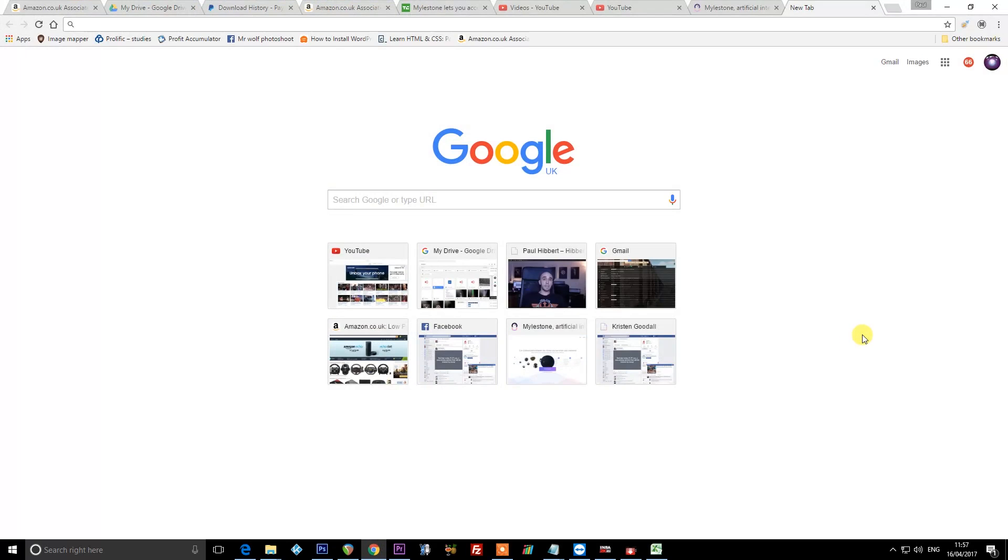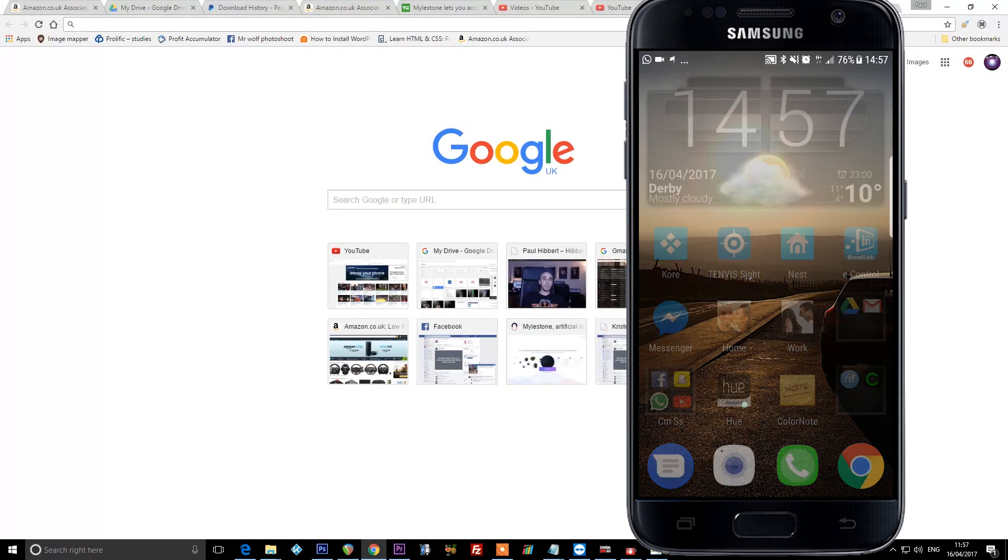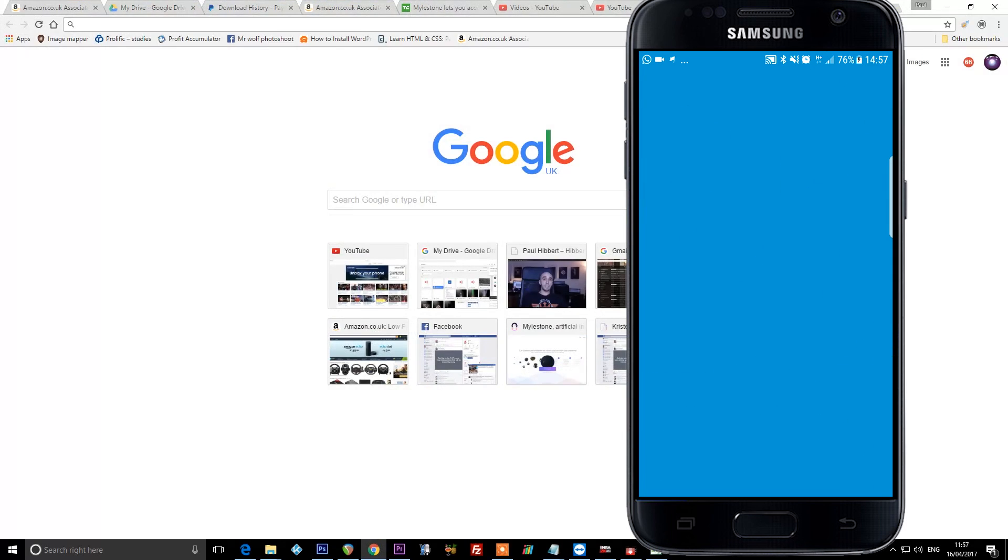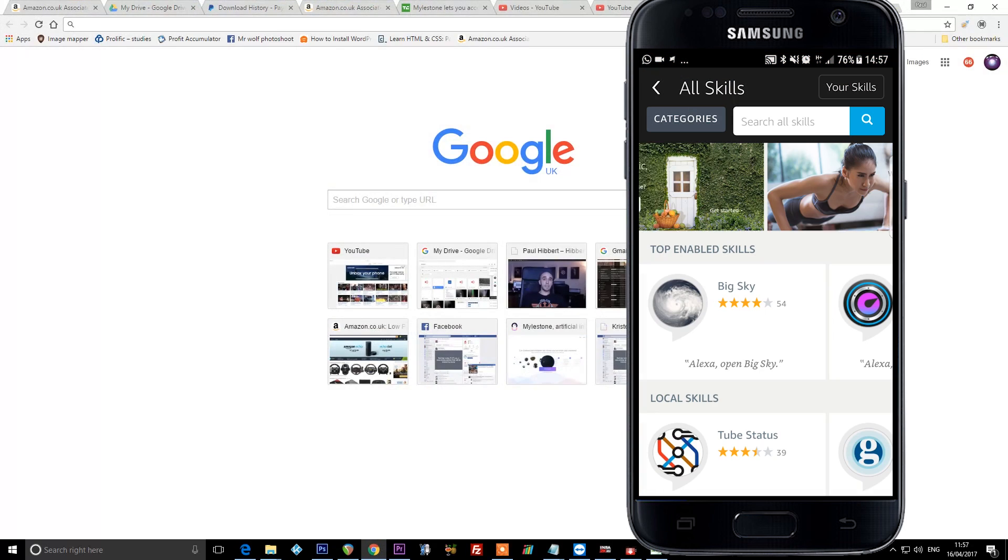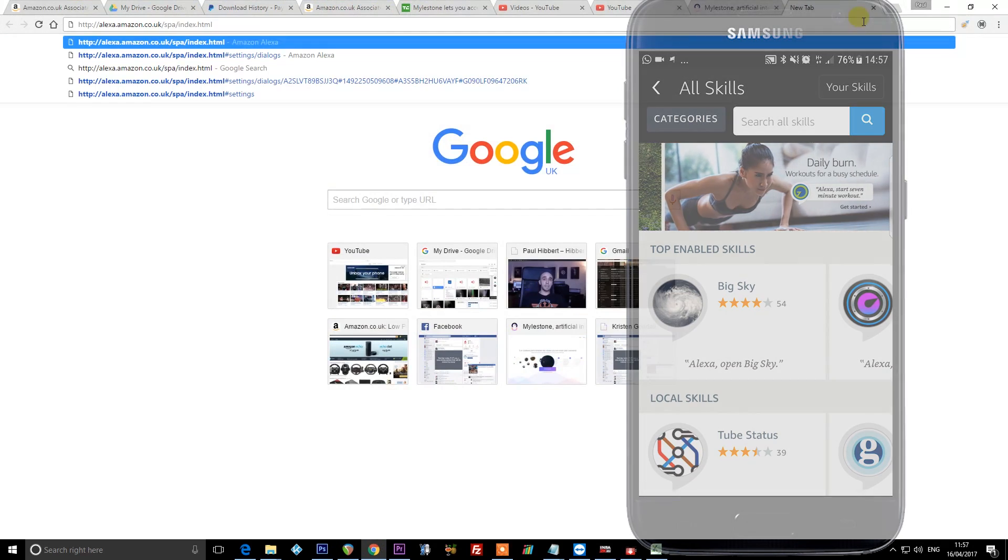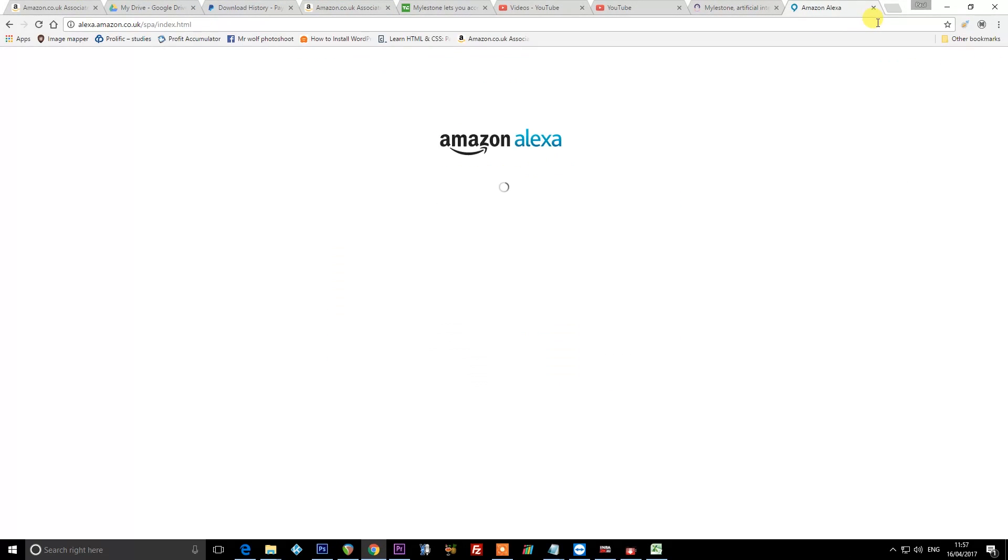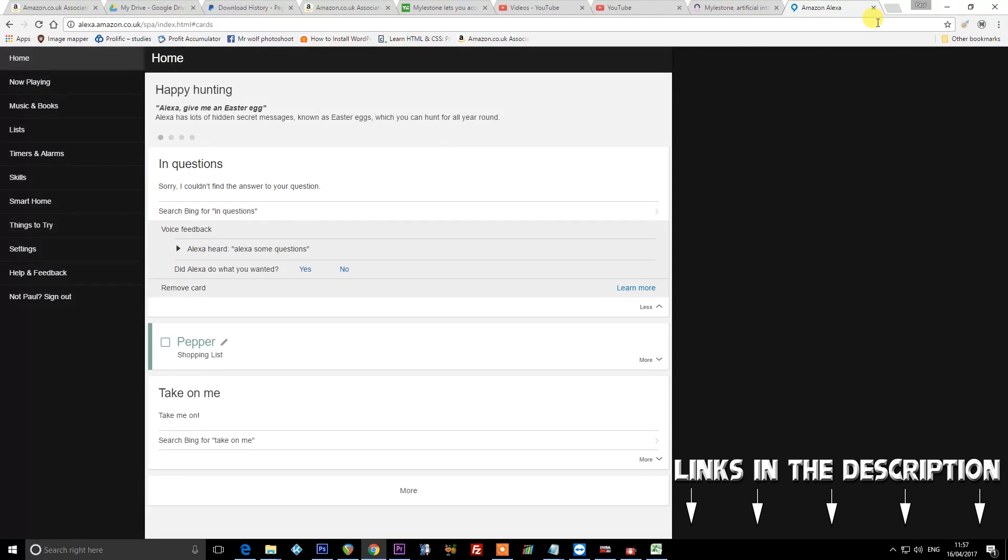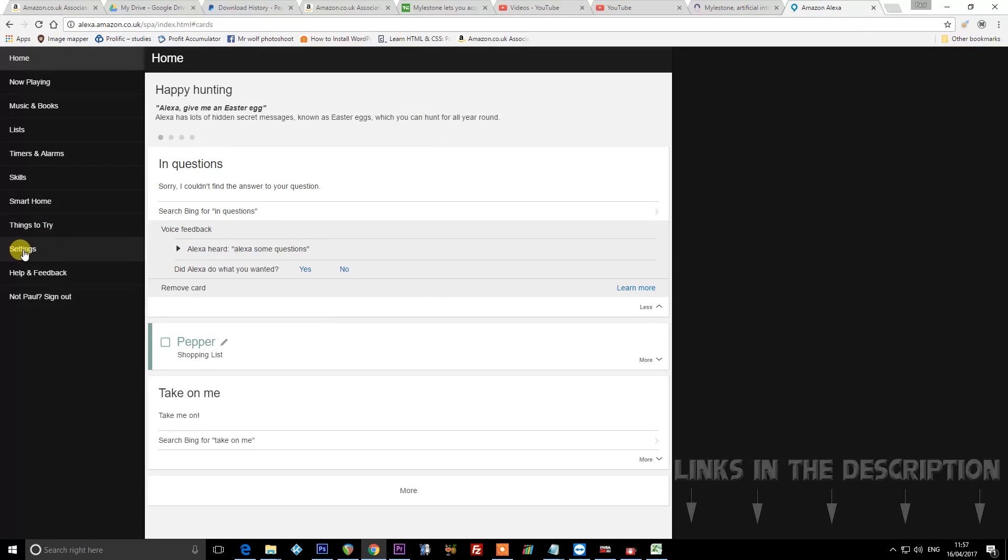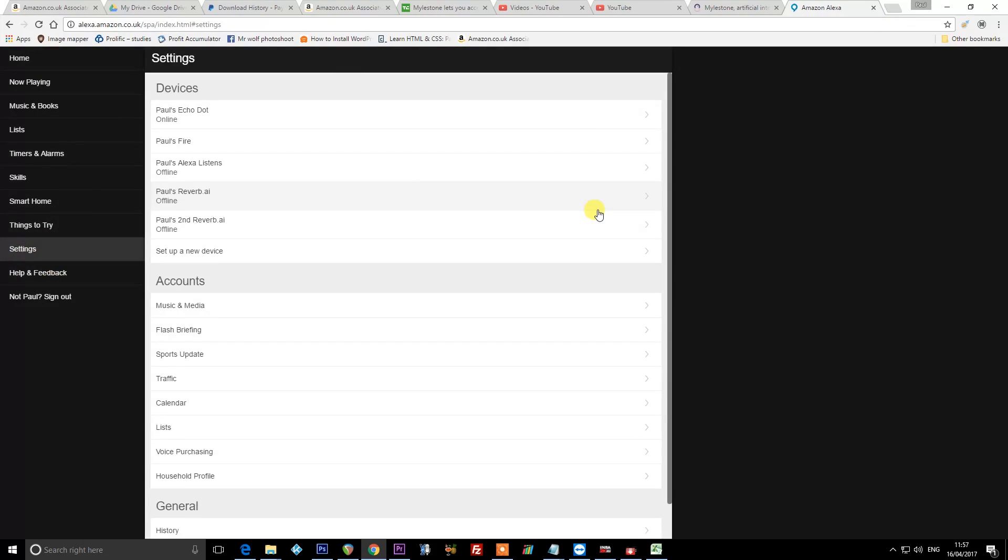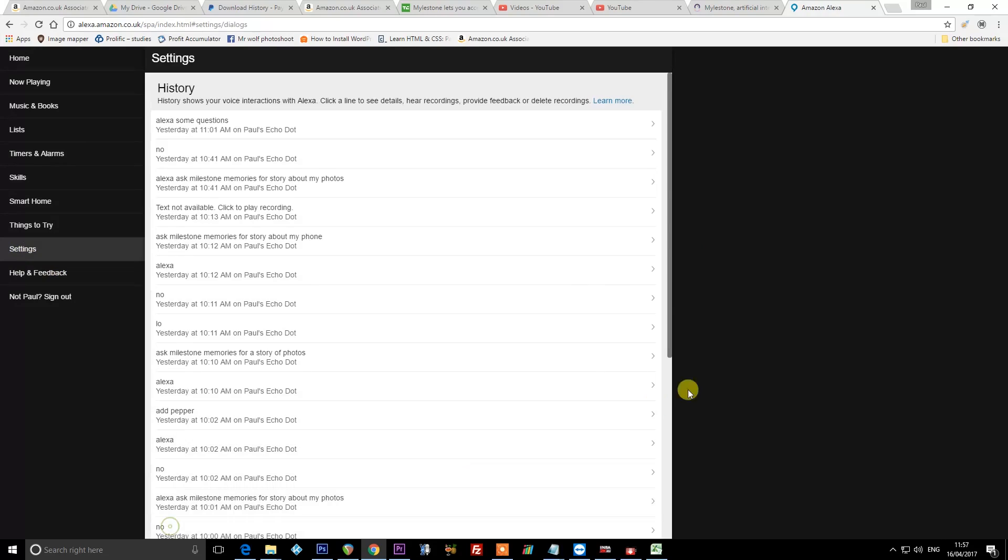First of all, you can either open the Alexa app on your phone and visit exactly the same location as we're about to visit on this web page. So this web page is Amazon's website for Alexa specifically, and you can go to settings on the left here. Obviously you can see your usual history and that sort of thing. This is exactly the same as what you get in the app, and I'm just going to go to settings and then history.